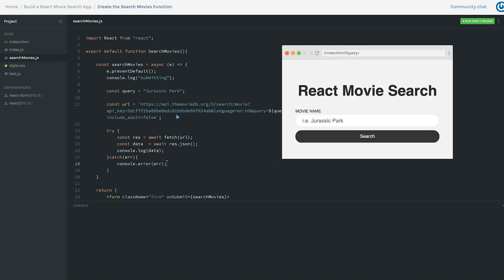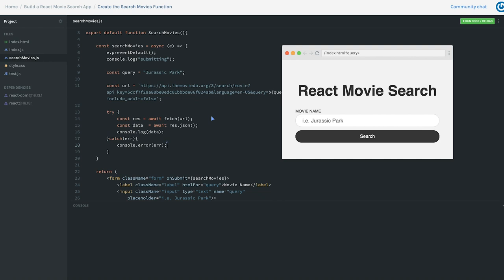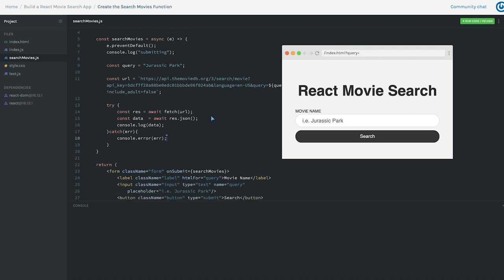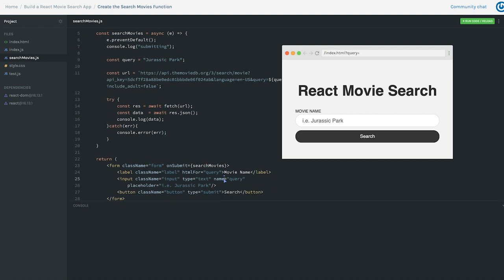That is our basic searchMovies function. The next thing we need to do is use state inside our React component so we can track the user's query input and also track the movies when they come back, so we can render them. We're going to use the useState hook for React in the next video, which I think will be a lot of fun.